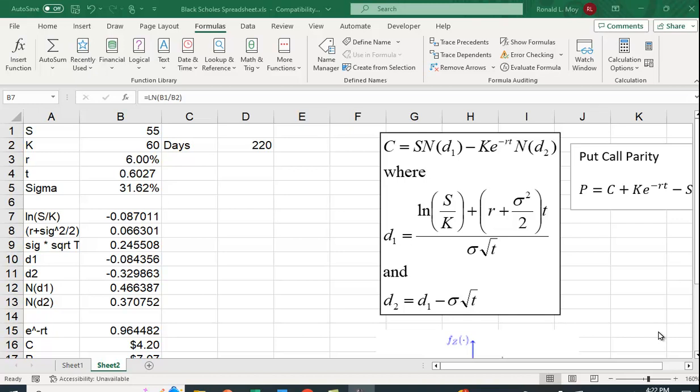Let's take a look at how we can use Excel to value a call option with the Black-Scholes option pricing model. And perhaps more importantly, to show you how changes in the variables affect the price of a put and a call option.